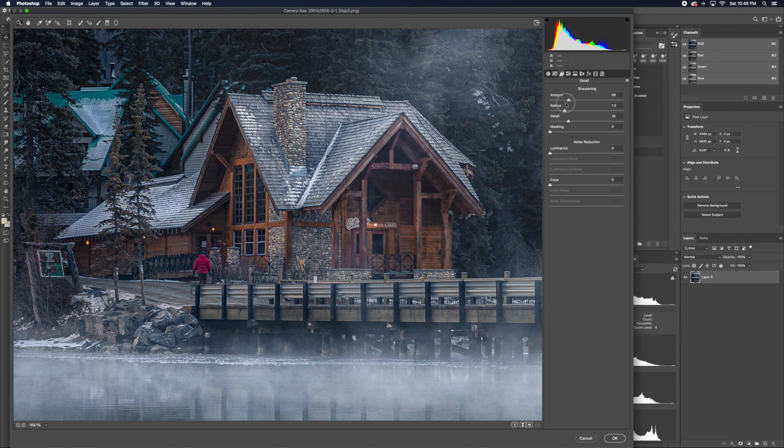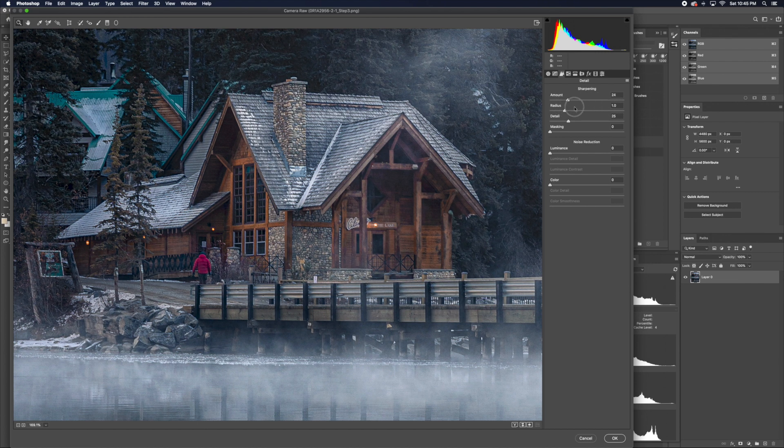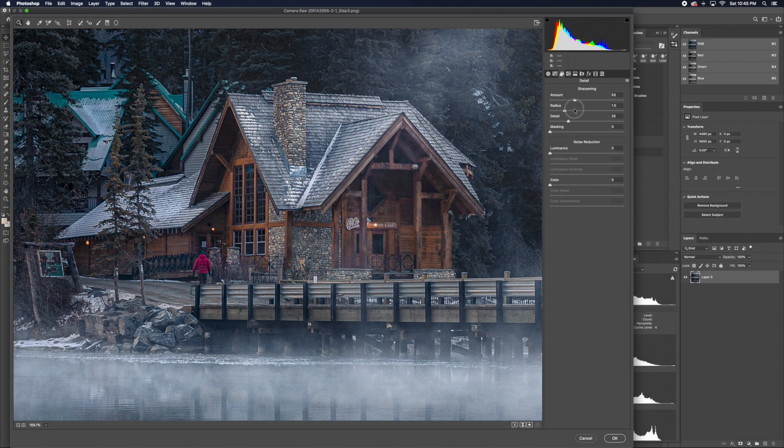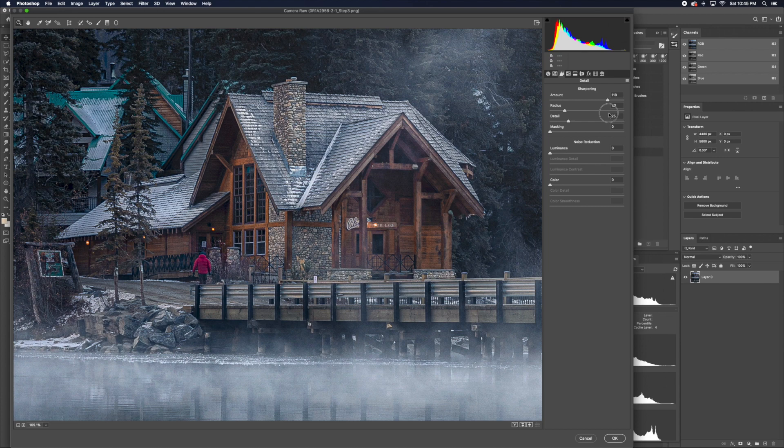You can see this slider is actually bringing out a lot more separation and making the details very eye-catching.